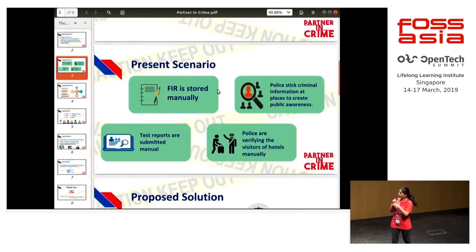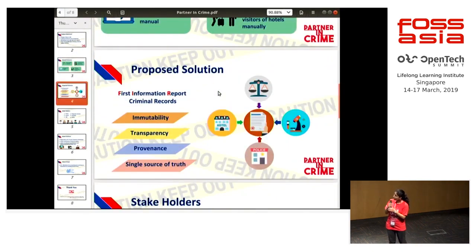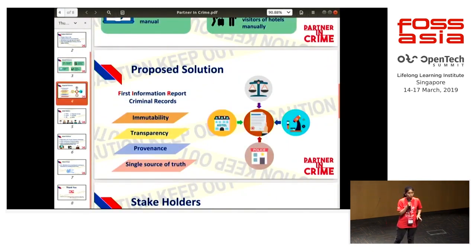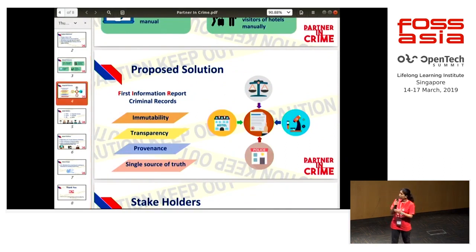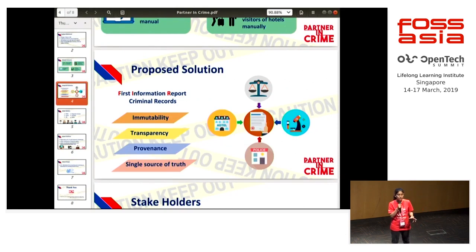Proposed solution: as we know, blockchain is famous for its four important features — immutability, transparency, provenance, and single source of truth. This application has all these four features and is very useful.